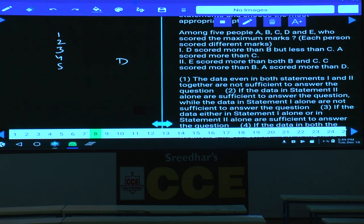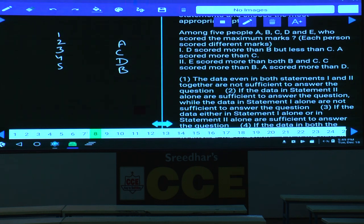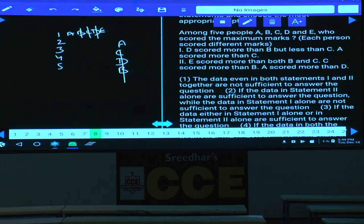From condition 1: C, D, B cannot be at first place. Either A or E can be maximum, giving two different answers — so condition 1 alone is not sufficient. From condition 2: E scored more than both B and C, and C scored more than B. Even with condition 2, either E or A can be at first place. Hence condition 2 alone is also not sufficient.